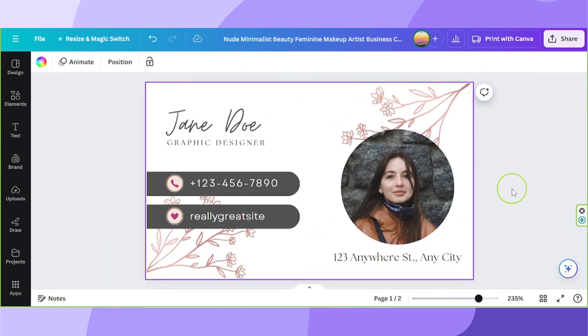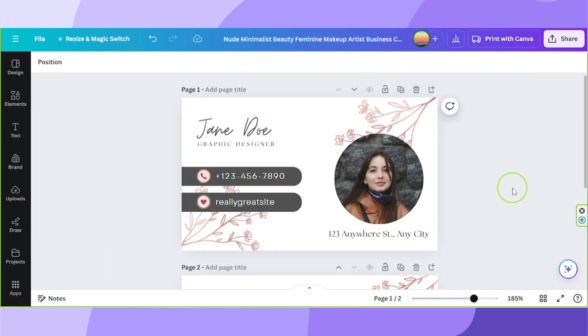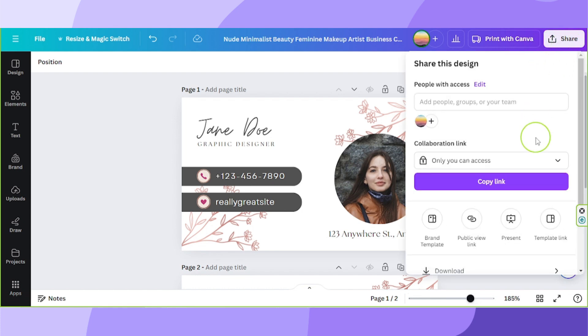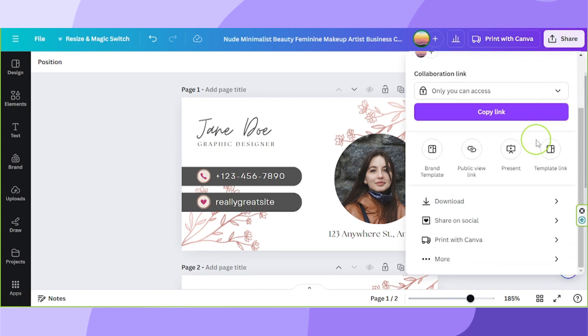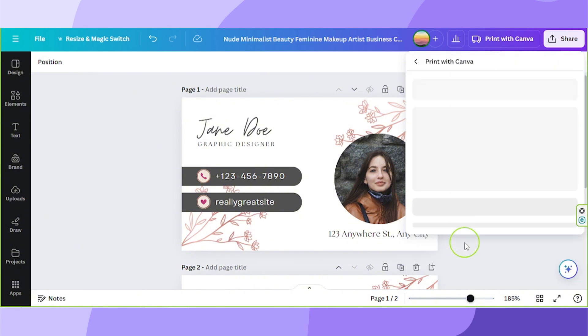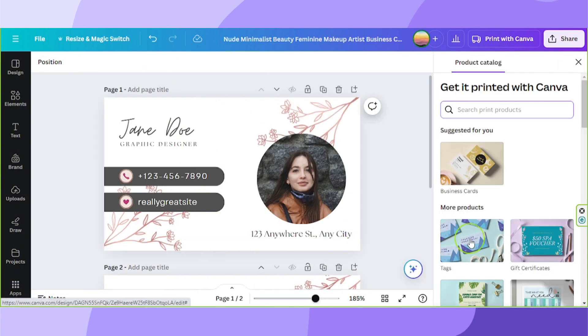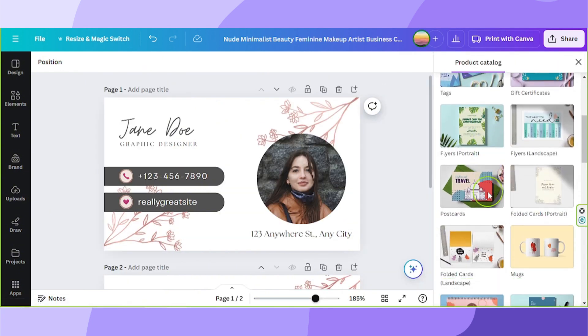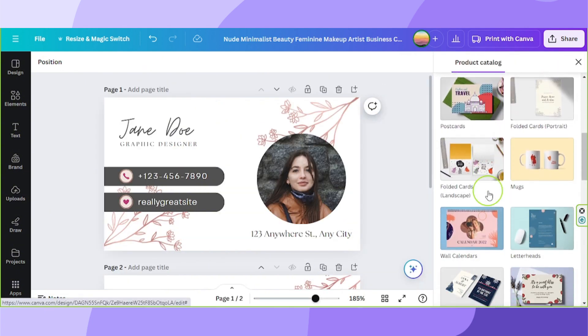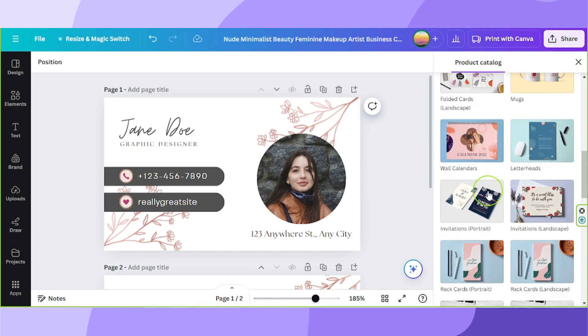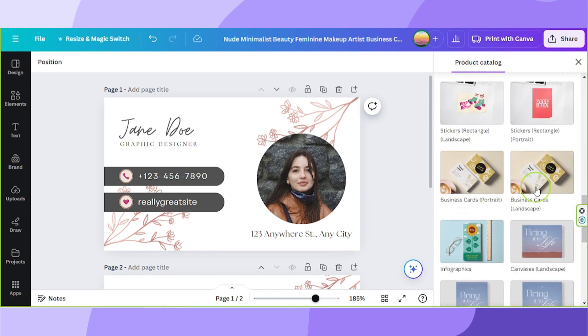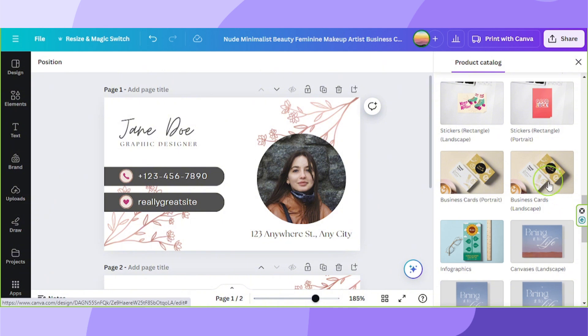So let's talk about the printing process. If you want to print it with Canva, then go to the share button here. Scroll down a little bit and click on print with Canva. Scroll down and look for business cards. You have business cards portrait and business cards landscape. Let's choose the landscape business card.